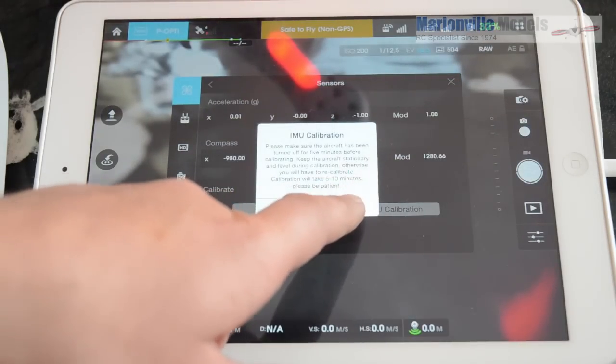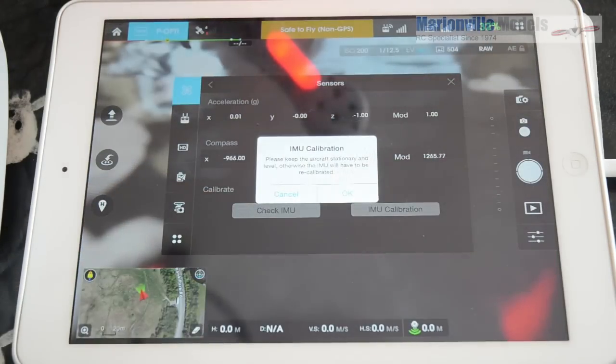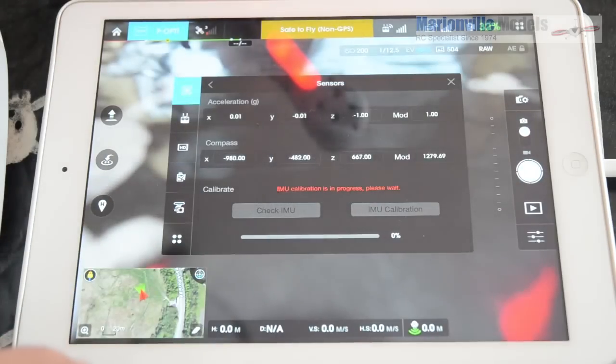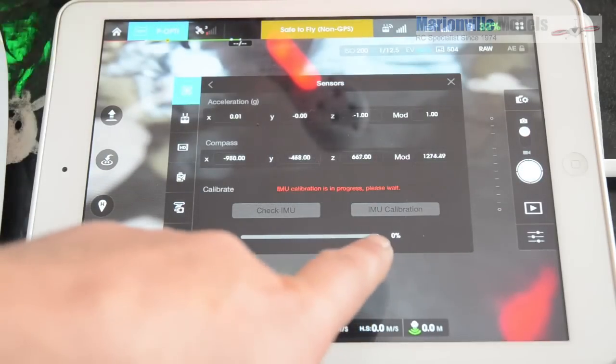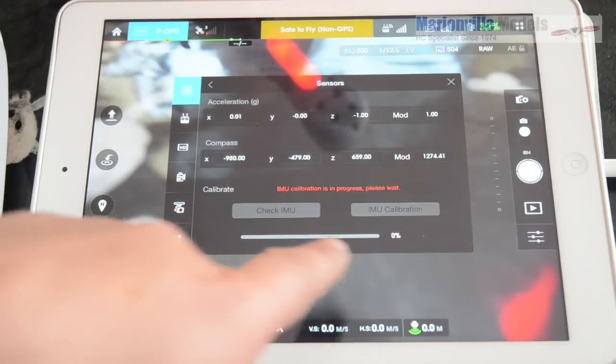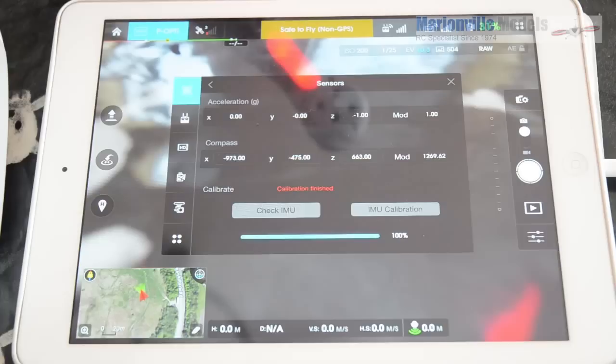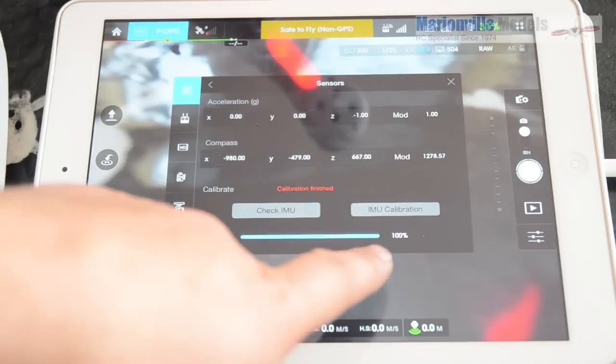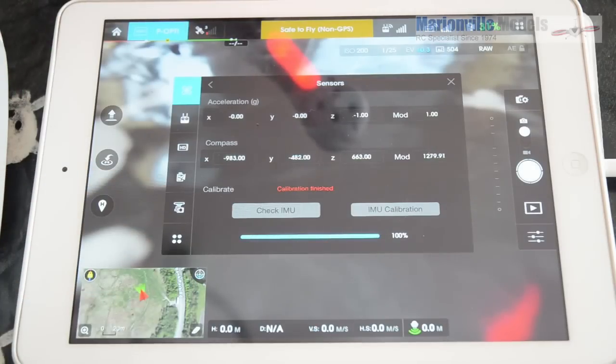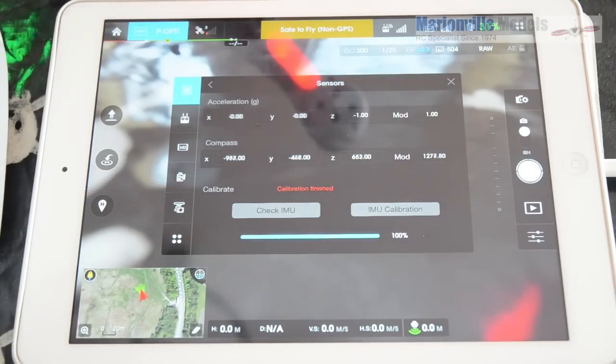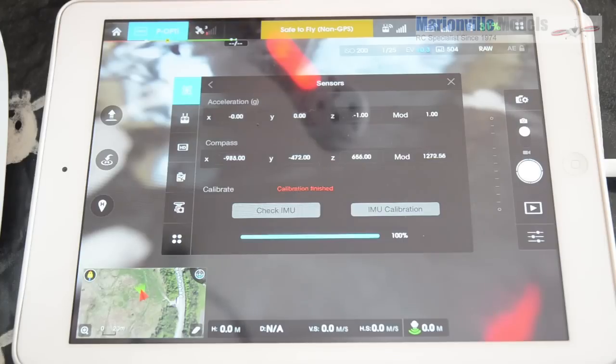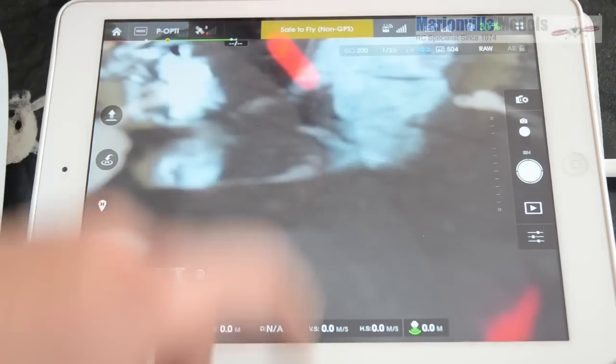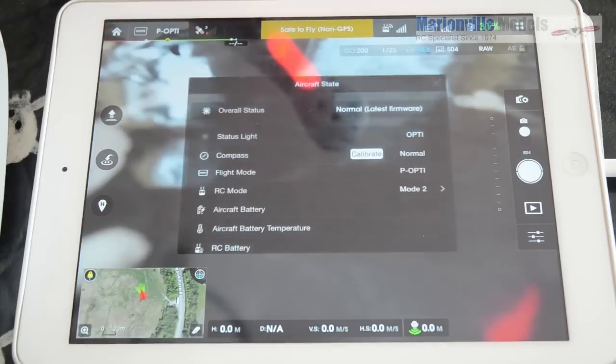Remember, keep it absolutely level when you're doing this. Do not move it at all. And then you can see on the bottom there, you're just doing the wee progress there. Now, we're at 100% so that IMU is fully calibrated. But we're just going to wait for that just to finish off. Okay, and that's we're done. So we can just close that down and you can go back in.